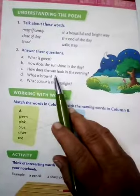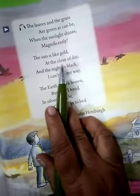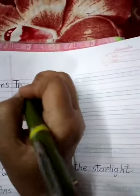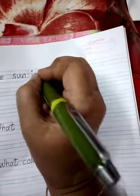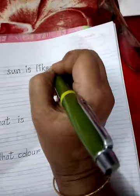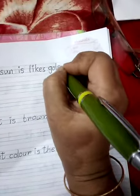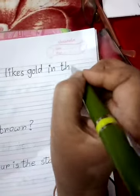Next question is: how does the sun look in the evening? The sun is like gold at the close of the day. At the close of the day means the end of the day, meaning evening. So the answer is: the sun is like gold in the evening.